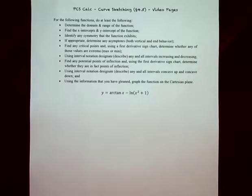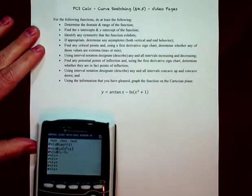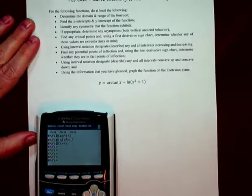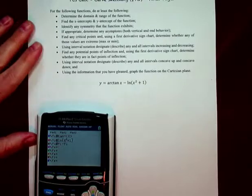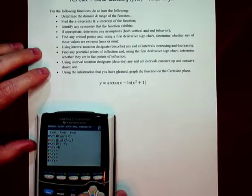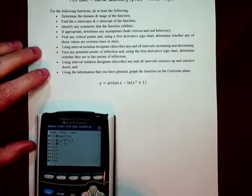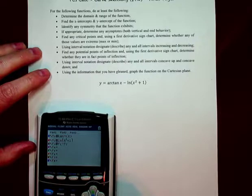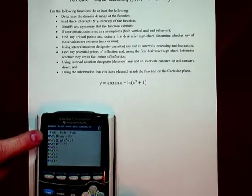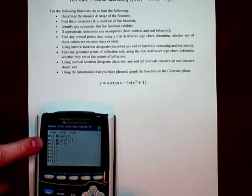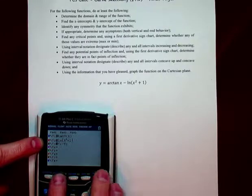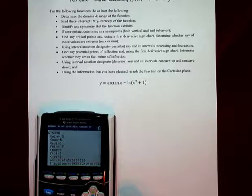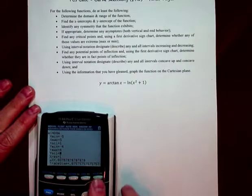Just think about the denominators of both of those. Let's walk through what the original function should look like. If we go to y equals, we can put arctan into y1 and the natural log of x squared plus 1 into y2. I want to see both of the contributing functions before I see the difference function.